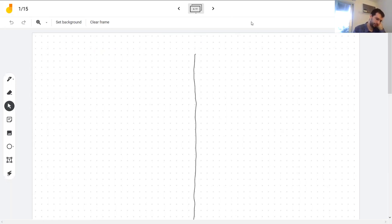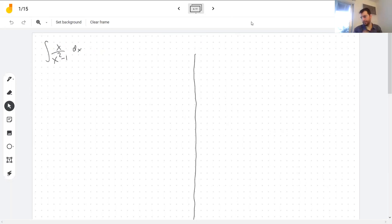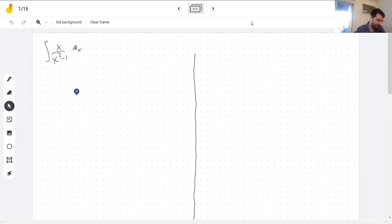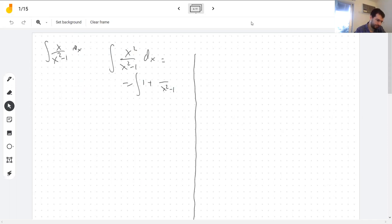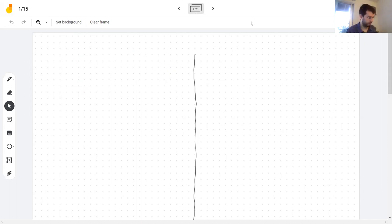I feel like where this is familiar from is Calc 2 when you have to integrate rational functions. You see integrals like this, and since this is kind of the only type of integral you see in Calc 2, in practice you sometimes forget about the first step — the long division — and then on the exam they give you this integral and you forget you were supposed to do the long division first.